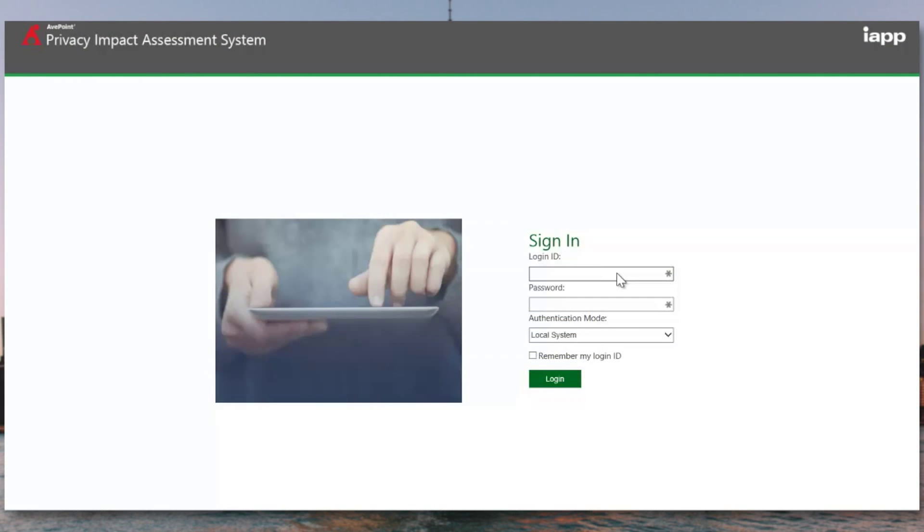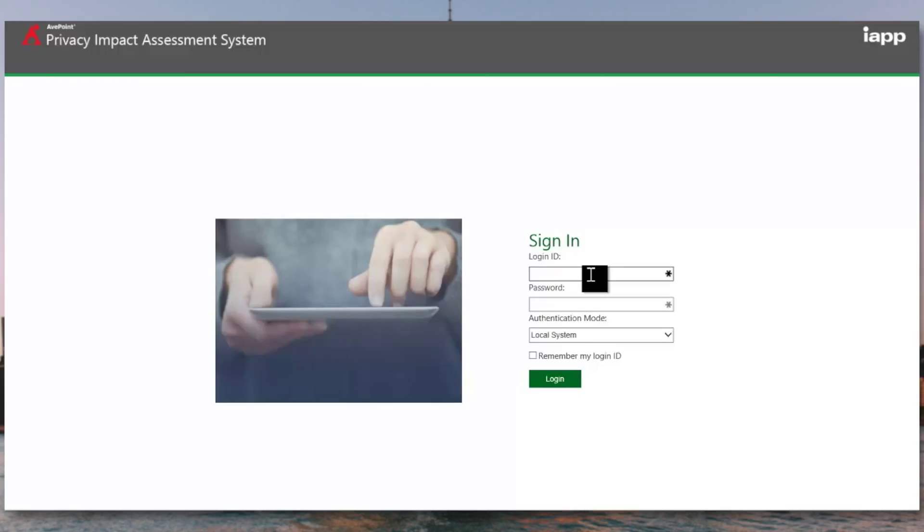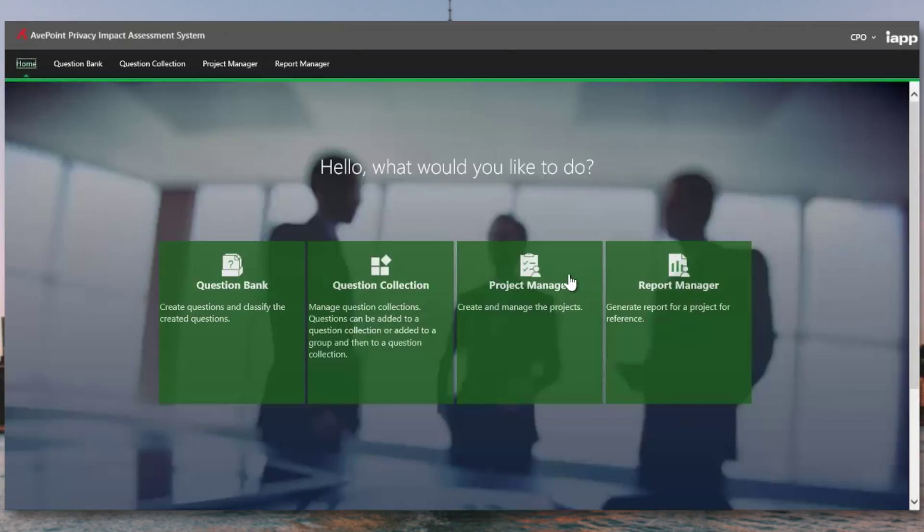In this demonstration, we're going to show you how to use the AvePoint privacy impact assessment tool to run your privacy impact assessments. So in this case, we've already configured the AvePoint privacy impact assessment tool with multiple logins. These correspond to the different users that are going to be filling out privacy impact assessments. So the first login will use the Chief Privacy Officer to showcase how you would set up your first privacy impact assessment.